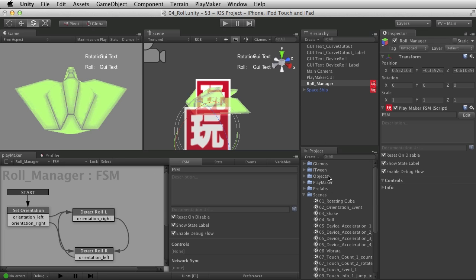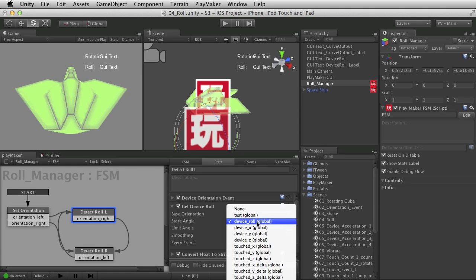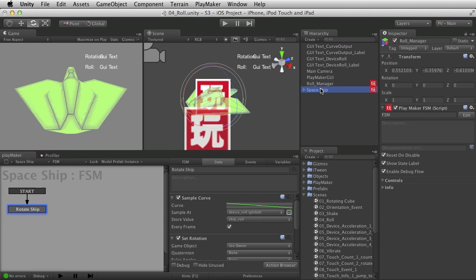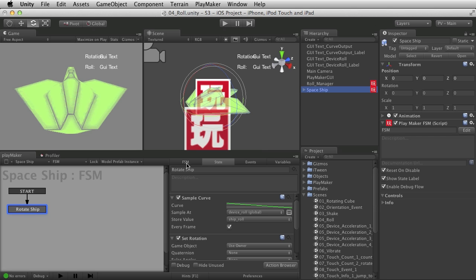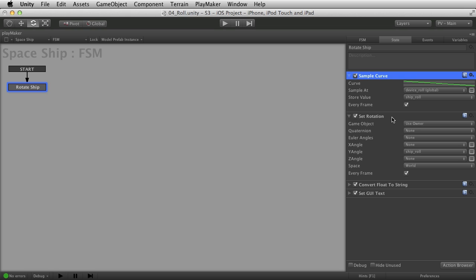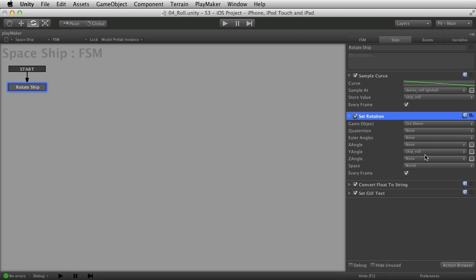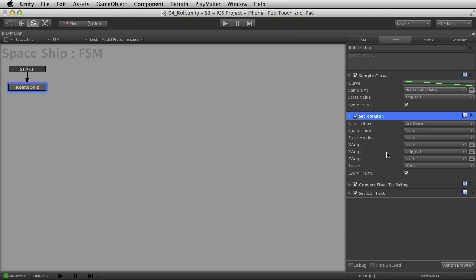So now that we have this data right here being stuck in the device role global variable, we can use it to rotate the ship. So I put another simple FSM on the spaceship itself. Let's look at that. It's one state, comes in at startup, and I start with the sample curve, which I'll talk about in a moment. And I use it to get the number I want. And I store it in the store value. And then just do set rotation on the Y angle of the ship. Because remember, we talked about we only want the rotator on the Y.